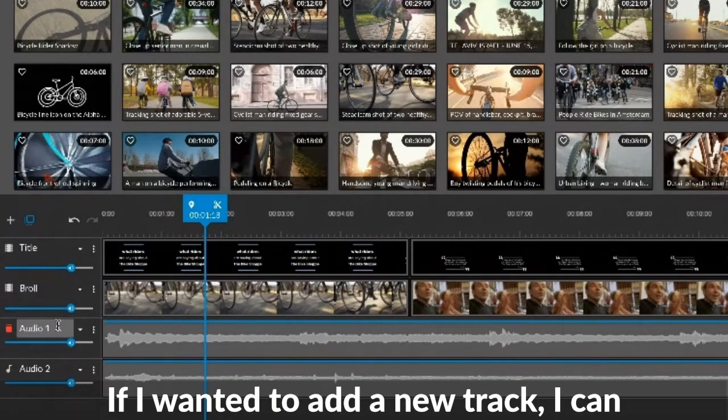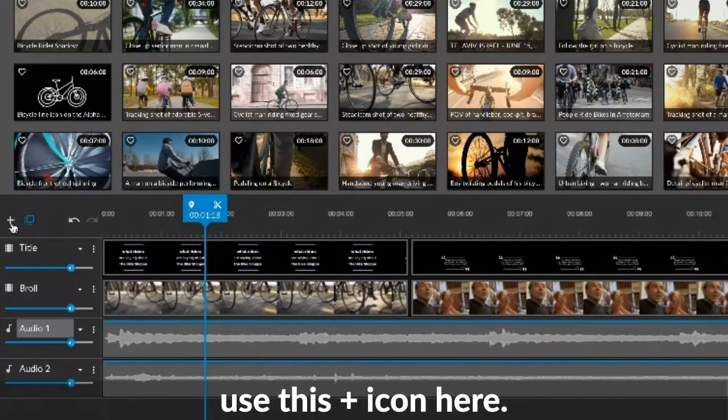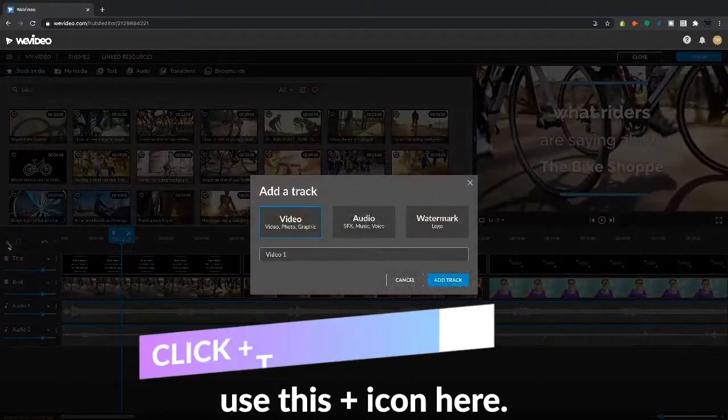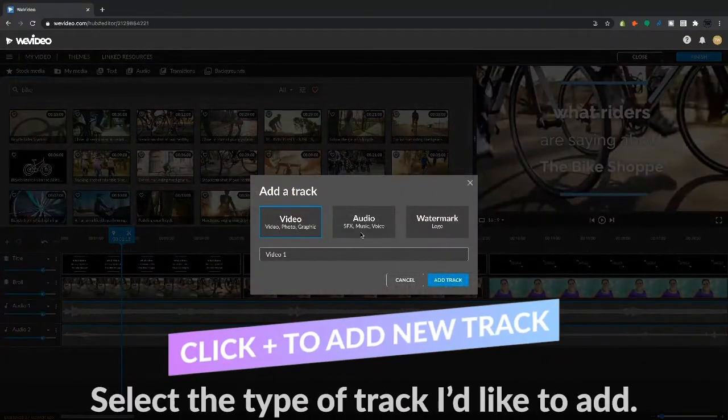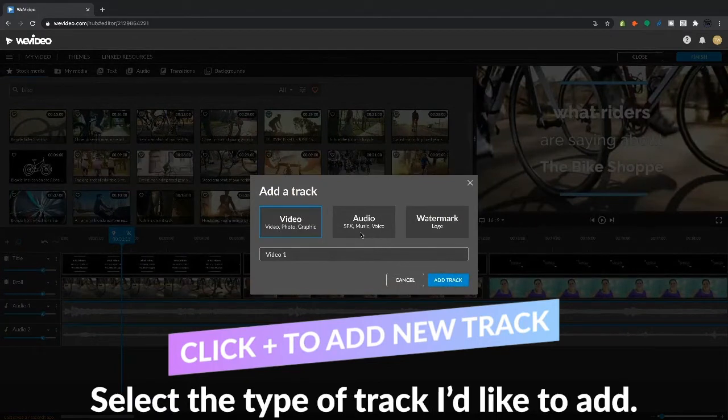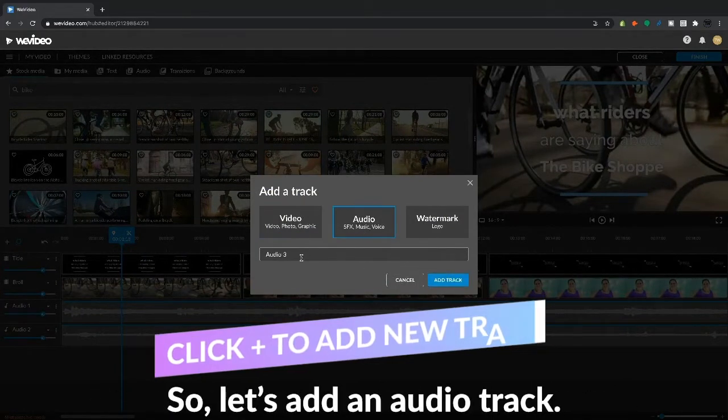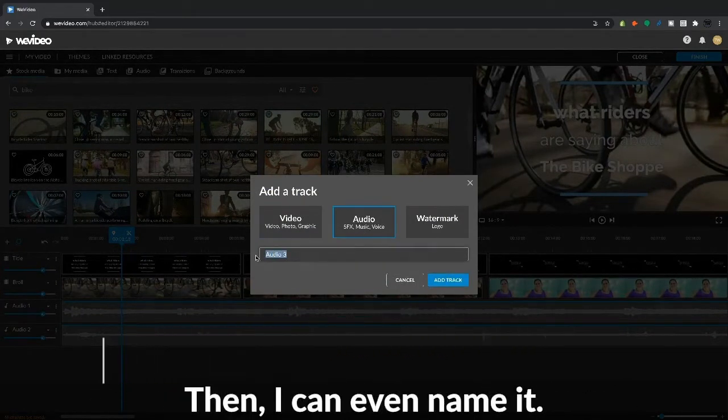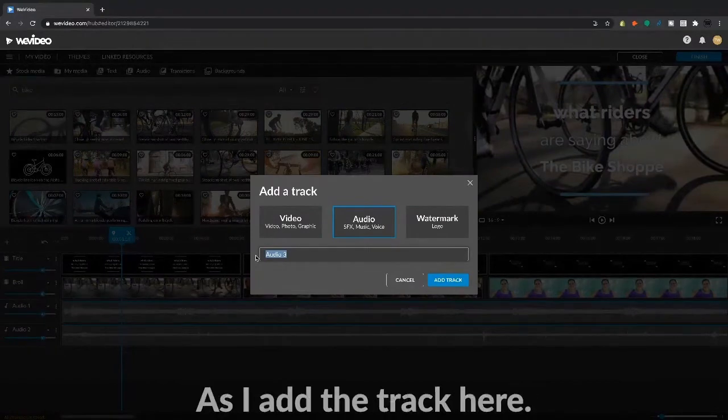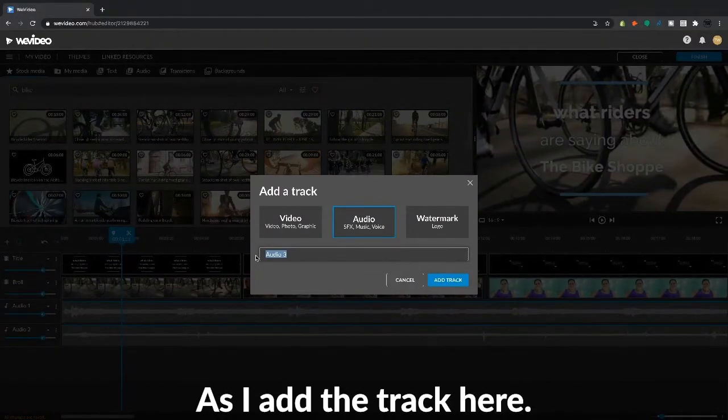Awesome. If I wanted to add a new track, I can use this plus icon here. Select the type of track I'd like to add. So let's add an audio track and then I can even name it as I add the track here.